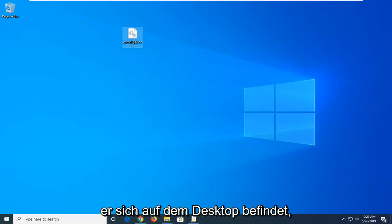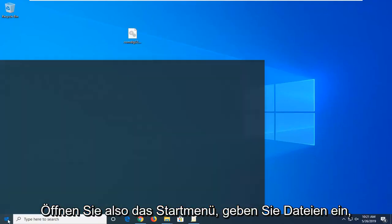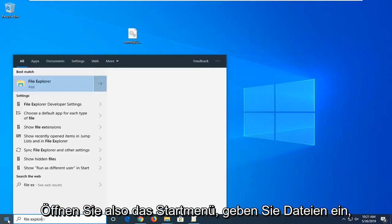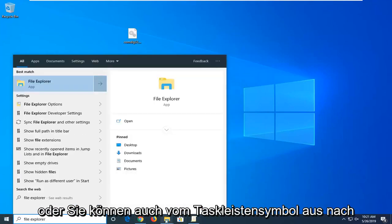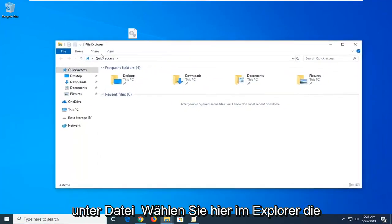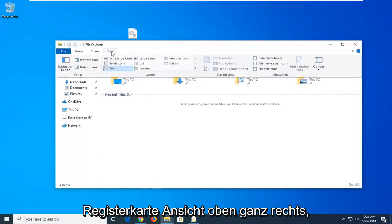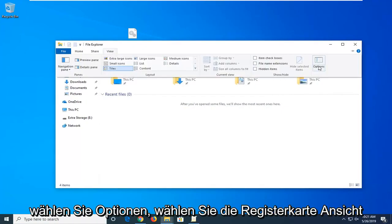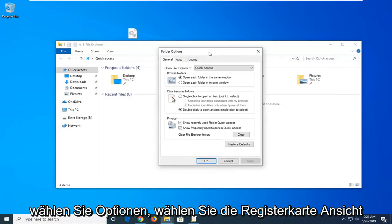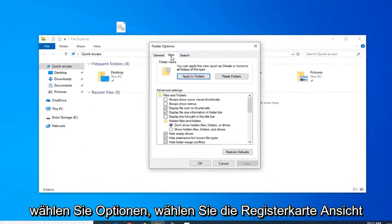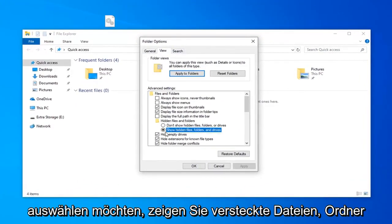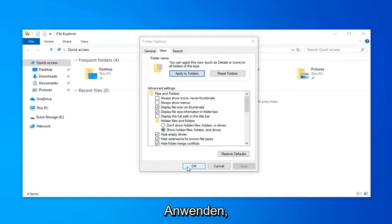Now that it's on the desktop you want to go ahead and open up the file explorer. Open up the start menu, type in file explorer, or you can also open up the task bar icon for it. Select the view tab up at the top. On the far right side select options. Select the view tab, and underneath hidden files and folders you want to select show hidden files folders and drives. Then left click on apply and okay.